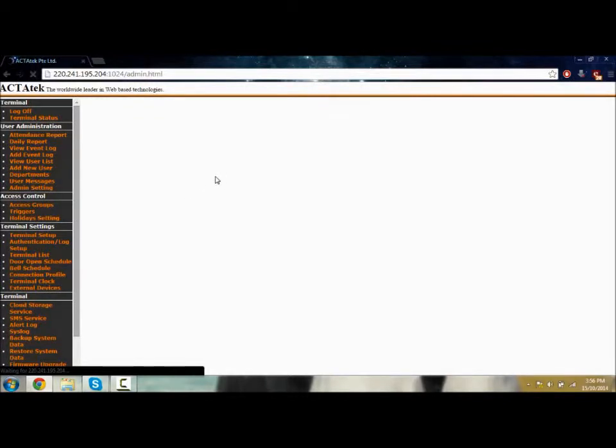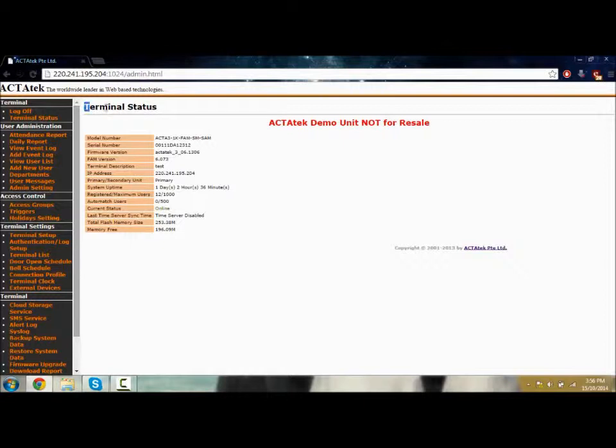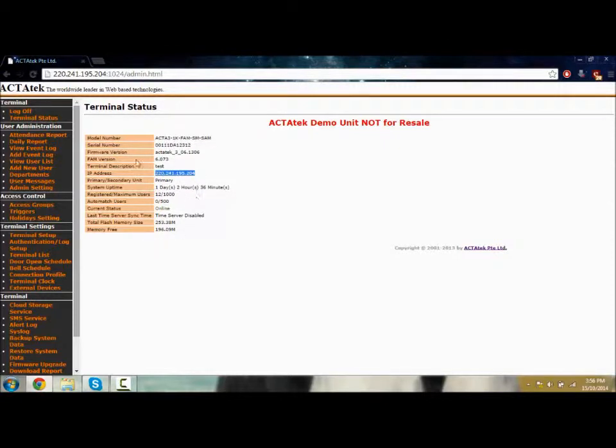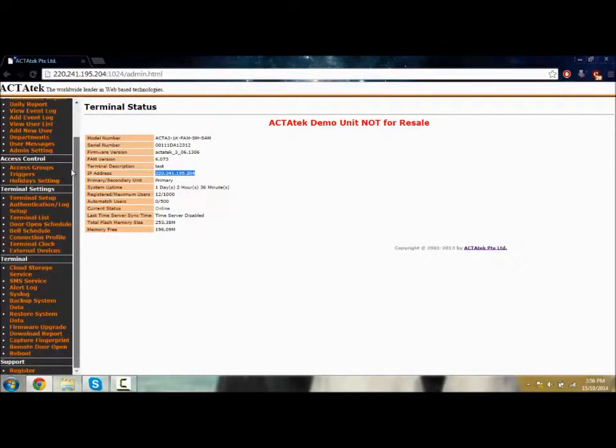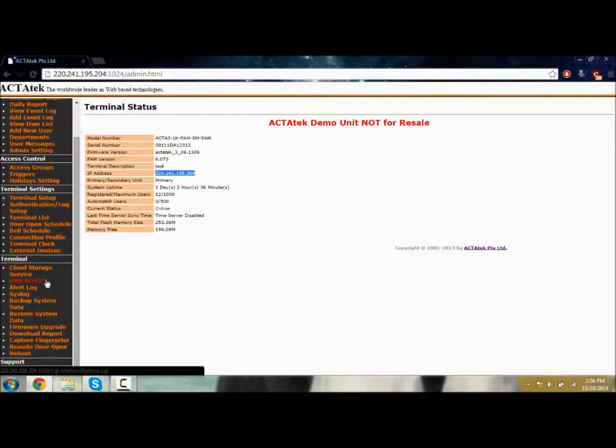Once we go in, you can see this homepage. This is the terminal status which shows the model number of the ACTAtek you're using, as well as serial number, IP address, and a bunch of other stuff. On the left-hand side, you can see a column of all the options you have.